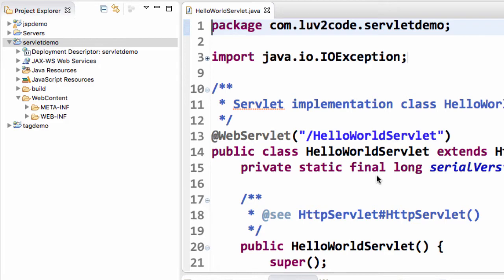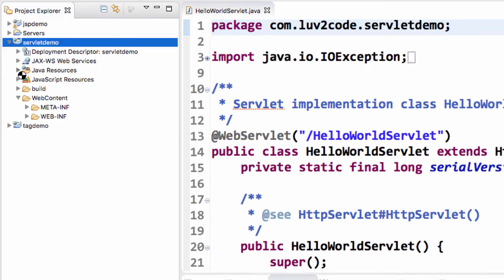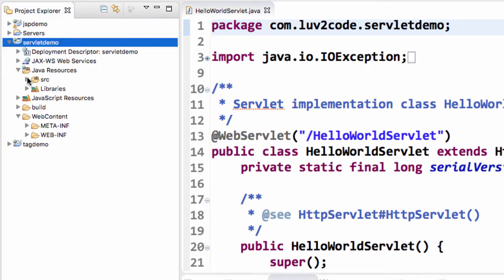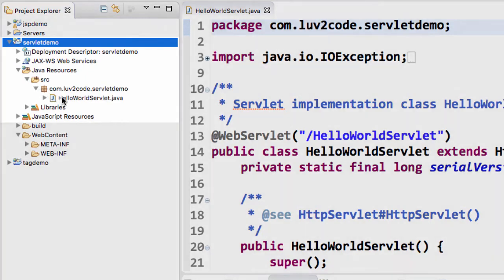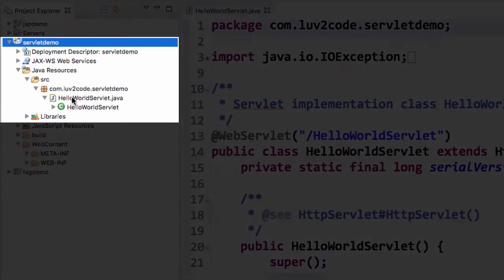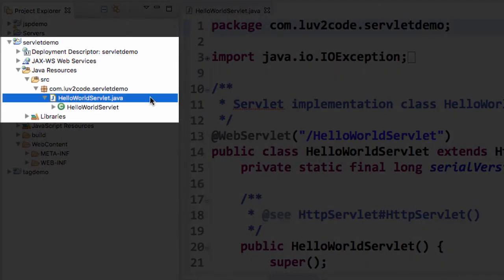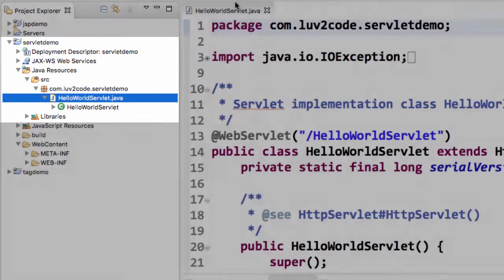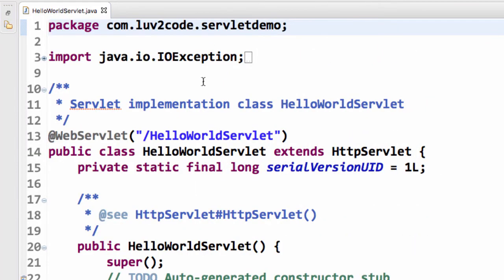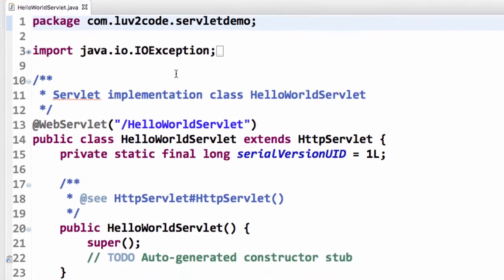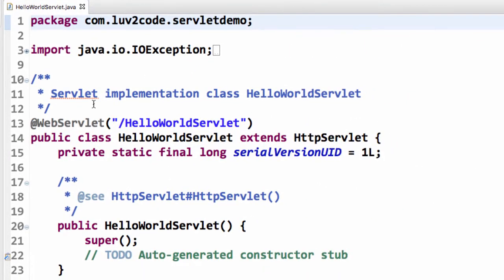Okay, great. This looks similar to the code we had in the PowerPoint slides, but Eclipse generated a lot of this for us. They created a new package, and they also have the new servlet.java file. This is really good. This is a good jumpstart for us for our servlet development.